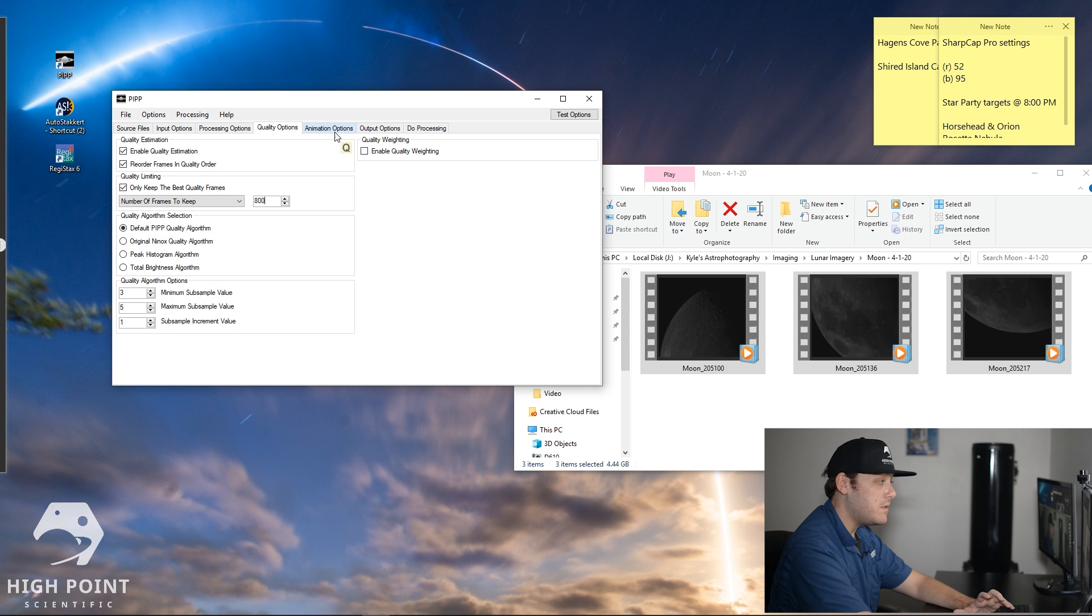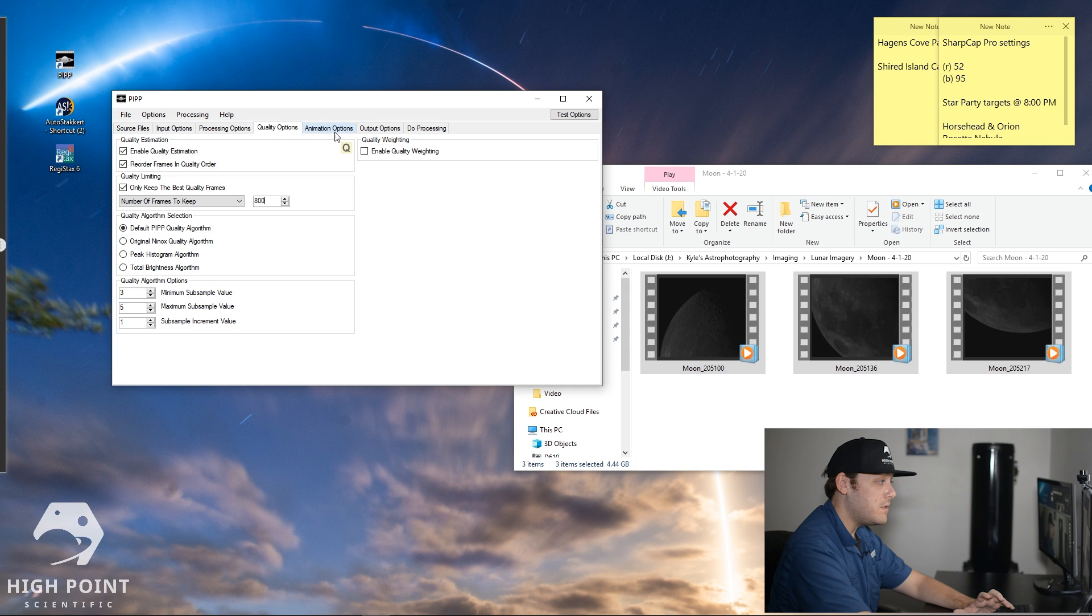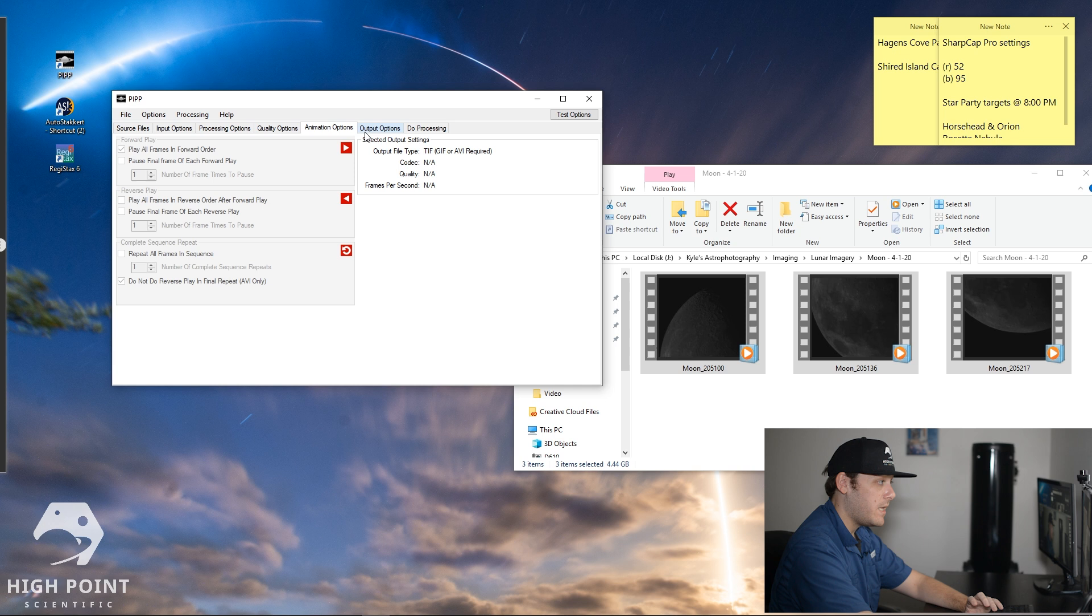This can all stay the way it is. And again, this is not the only way you have to do this. There's certainly many other different ways you can approach processing an image of the moon like this. However, this is the one I find the easiest for me. Animation options. We're not making an animation so we don't have to worry about this.